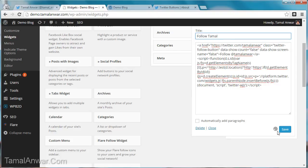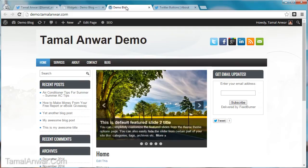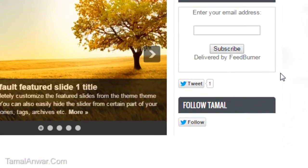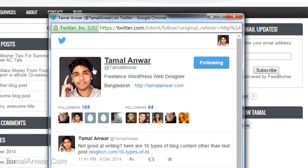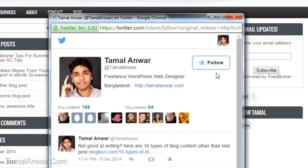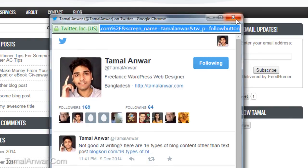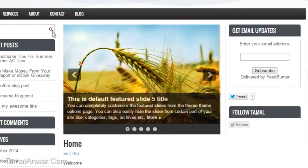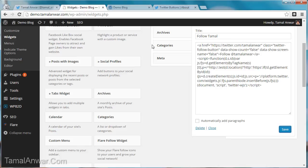I'll add 'Tamal' as the title, then save it. If I refresh the page, I can see both the tweet button and the follow button. If I click Follow, I can follow Tamal. Since I'm already following, it won't let me follow again — let me unfollow and follow again to test it.